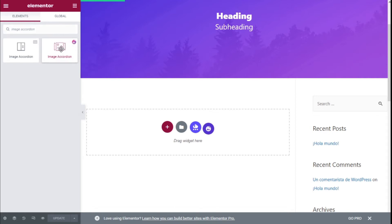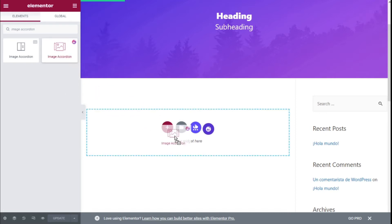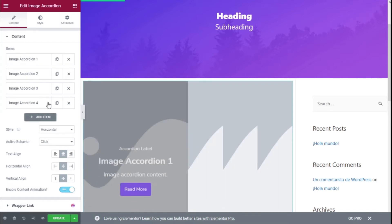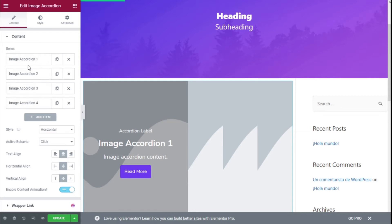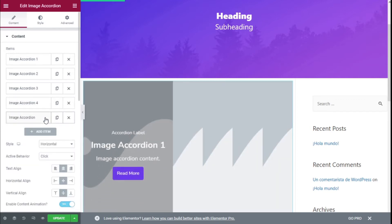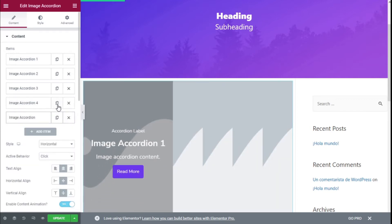We are going to click with the left mouse button, hold, drag, and release it on the open section. There we are — now we have our accordion with the tab content and all the items that are created by default. We can add one more here or duplicate the ones we have already created.